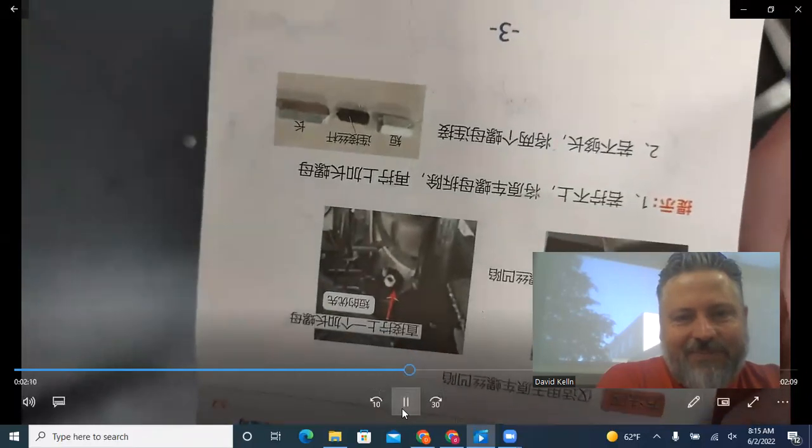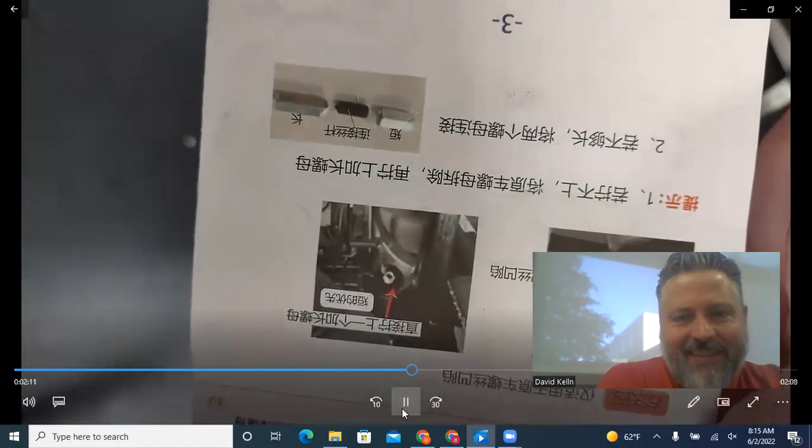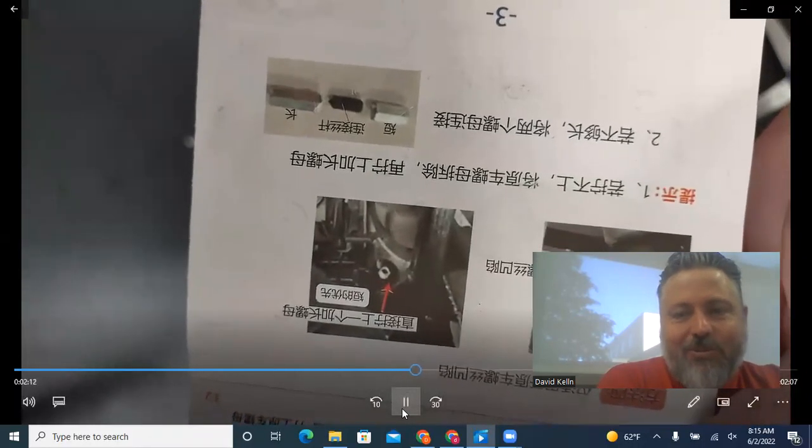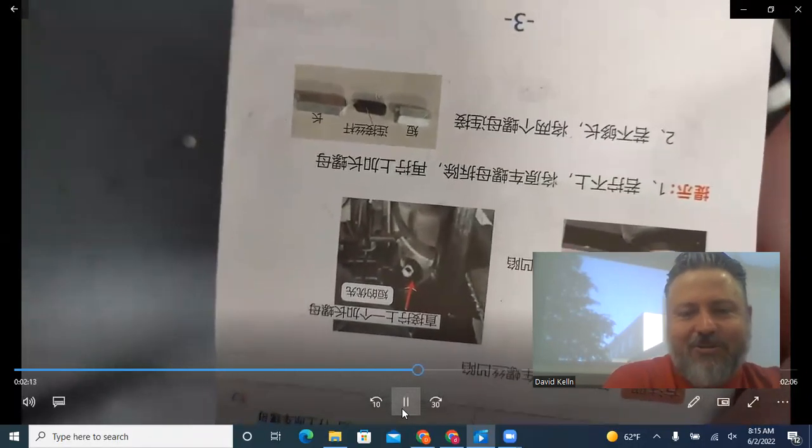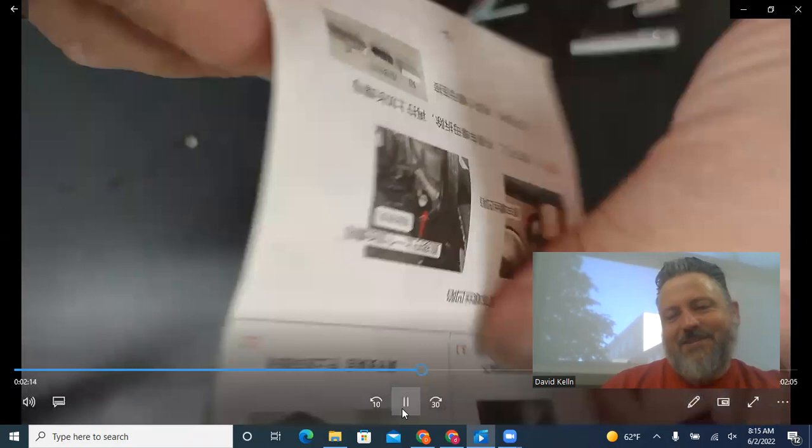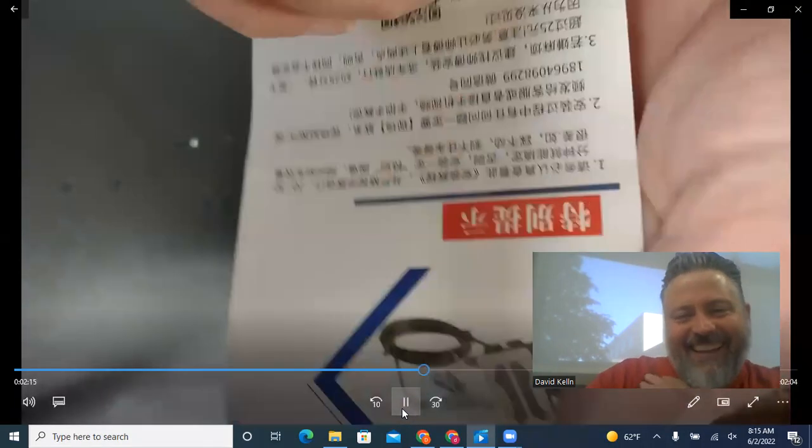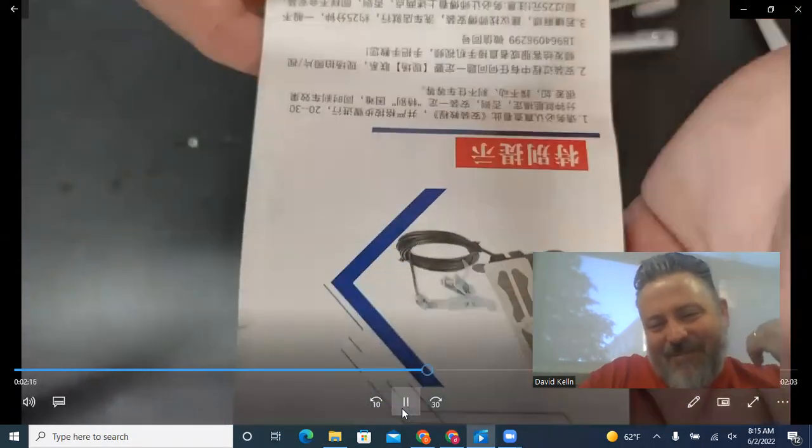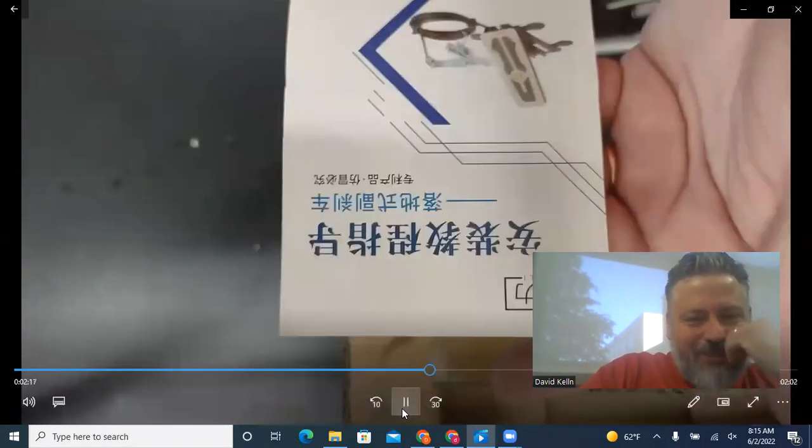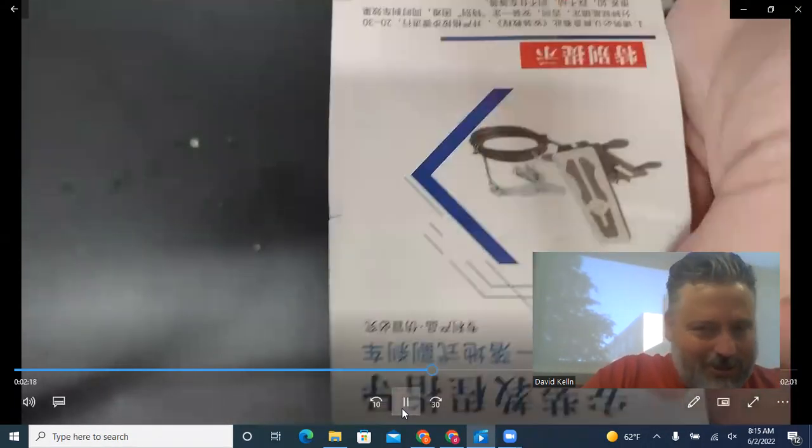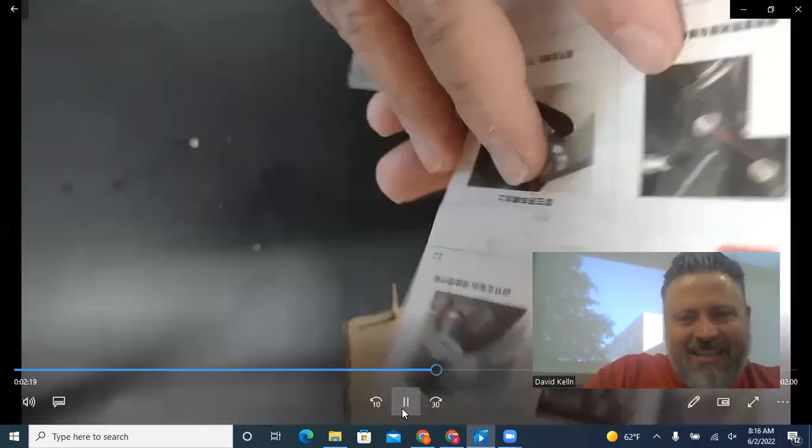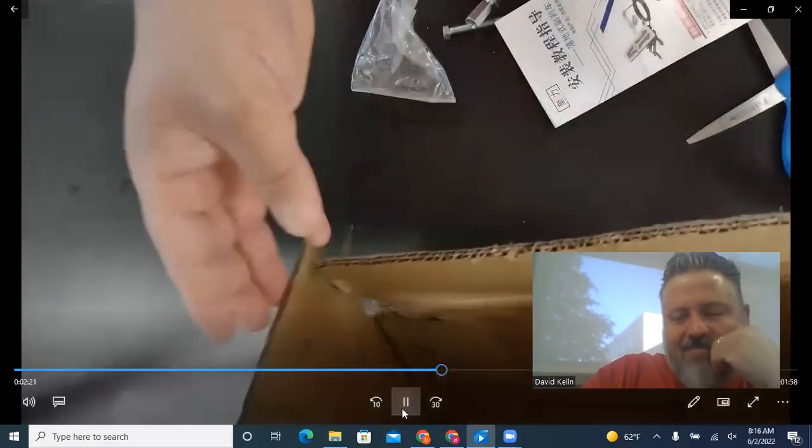And there you go. And I do not know what they're saying because I don't read Chinese. Okay. So that's the brochure. Sorry, it's upside down. Just, you know, stand on your head while you watch this, I guess.